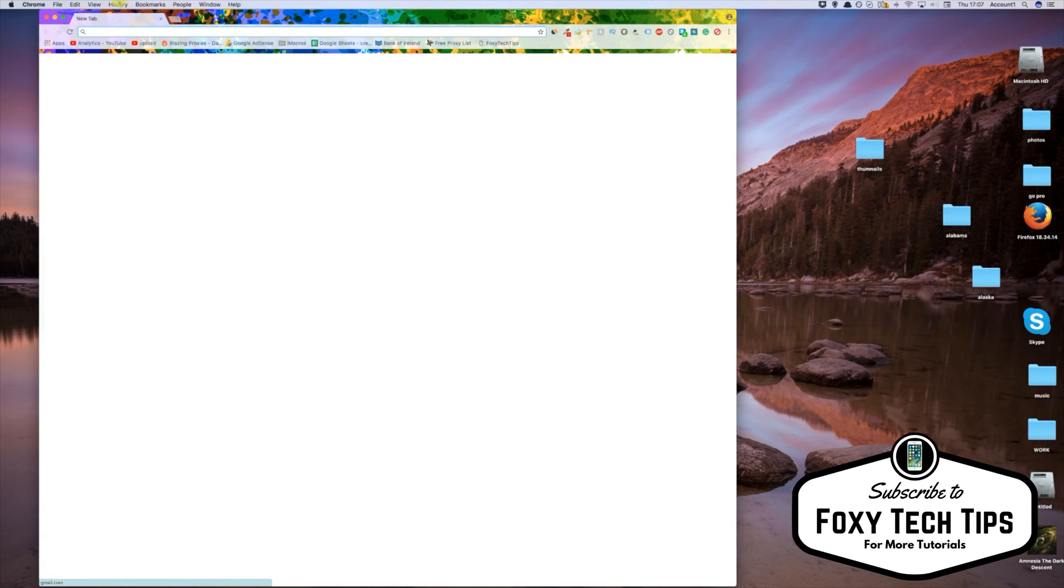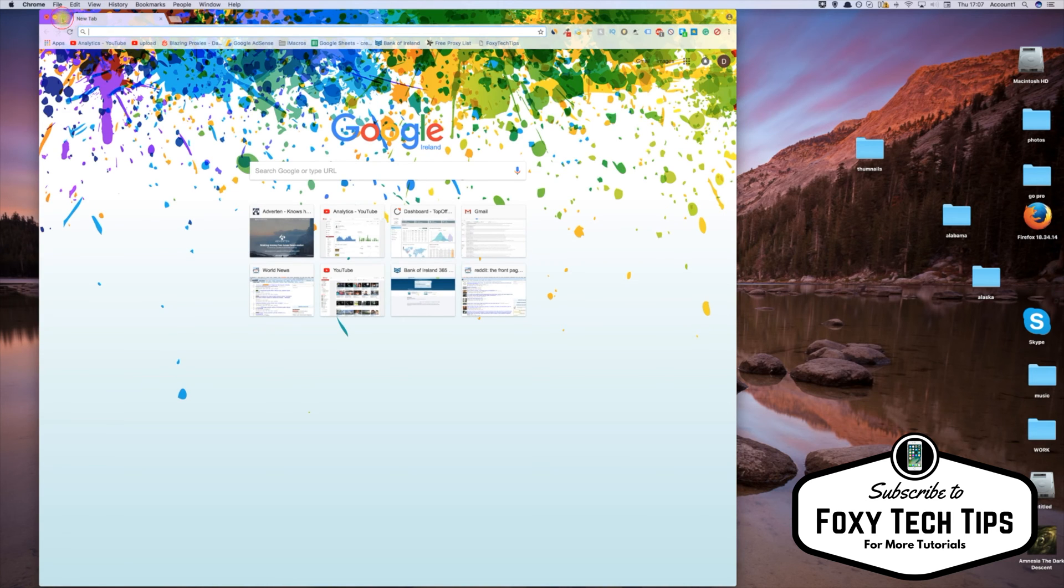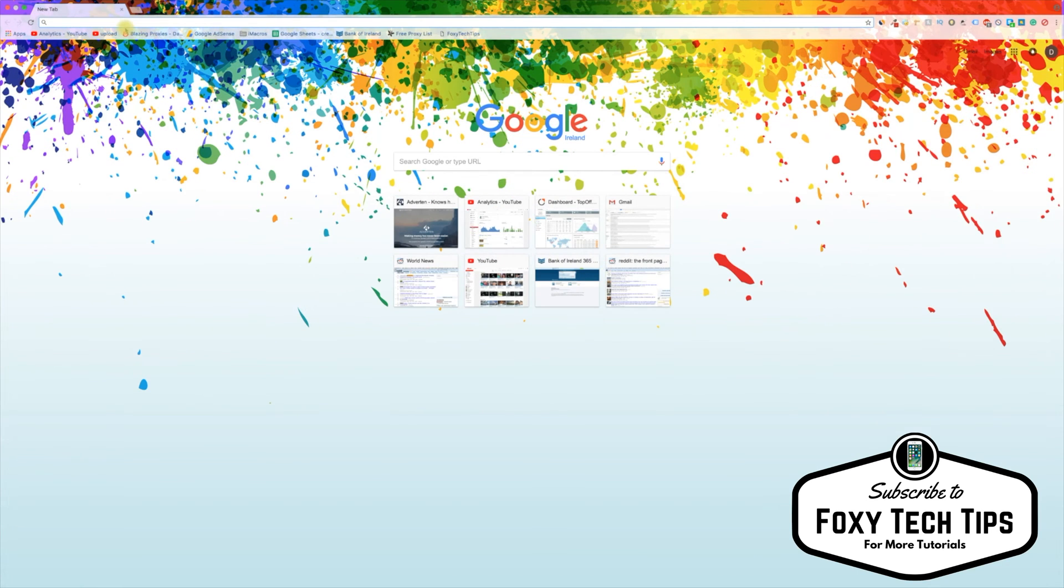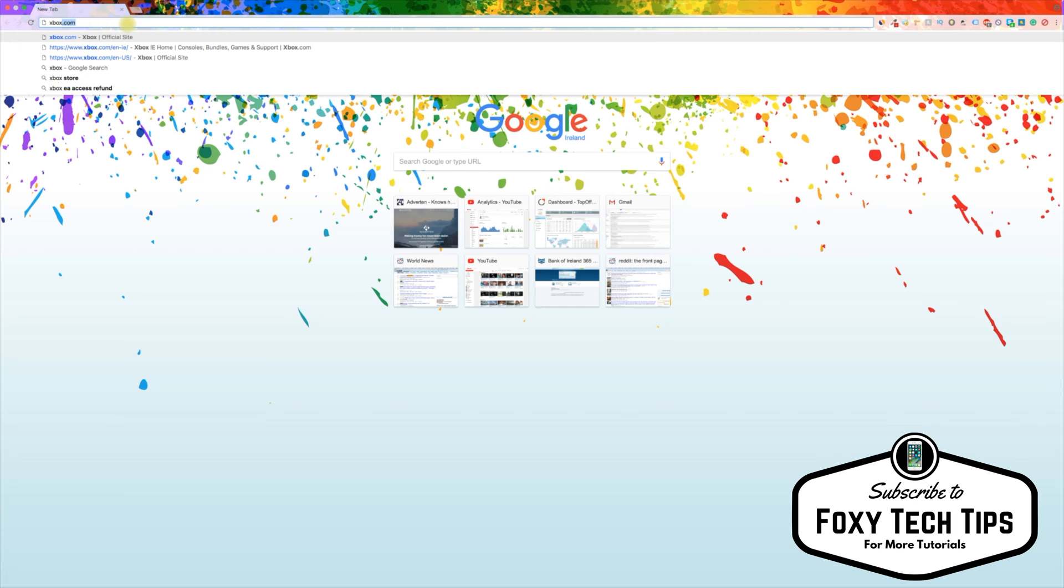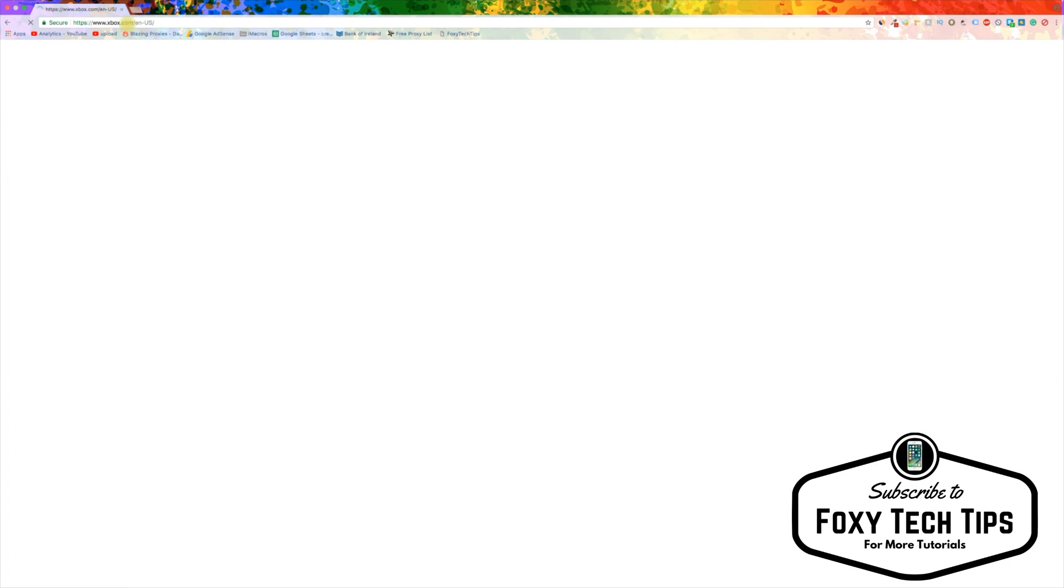Open up a web browser, it can be from any browser such as the Xbox browser or normal computer. Go to xbox.com and login to your account.